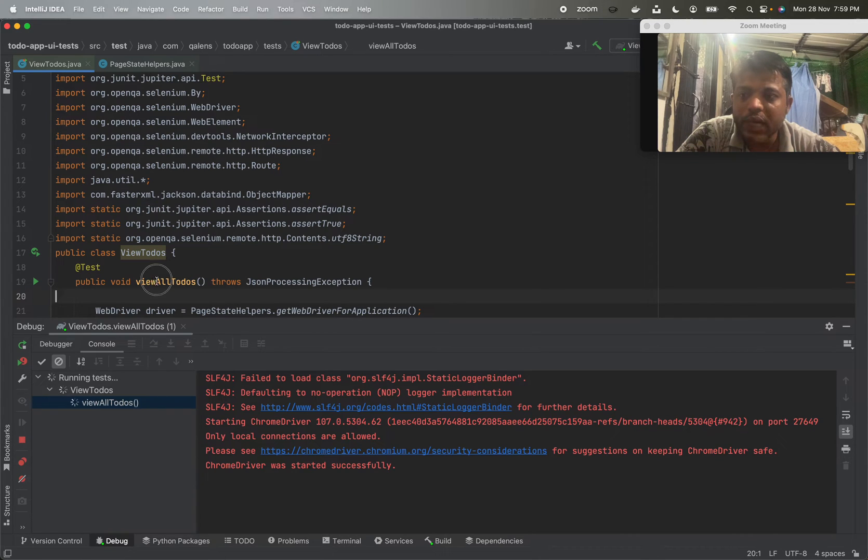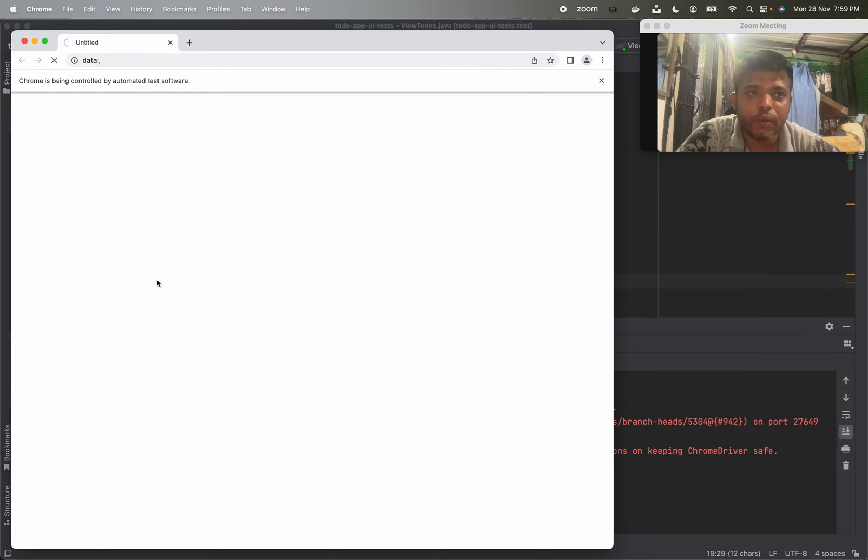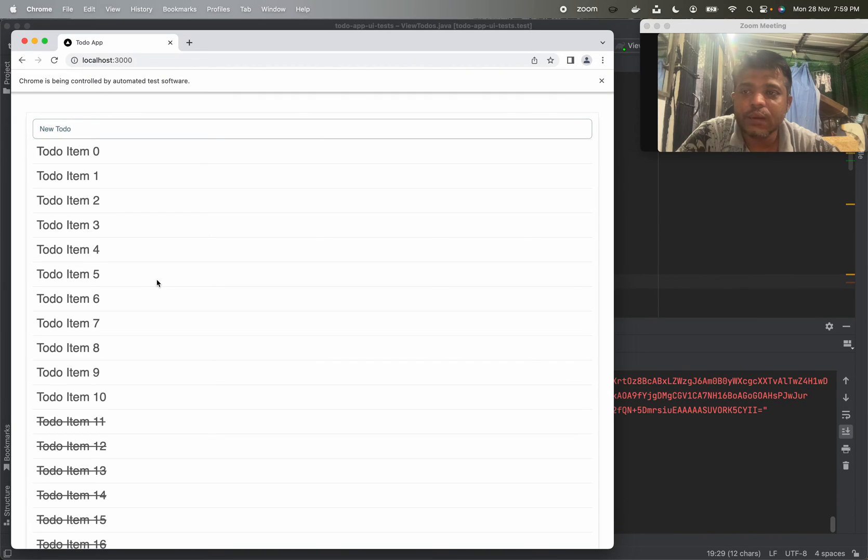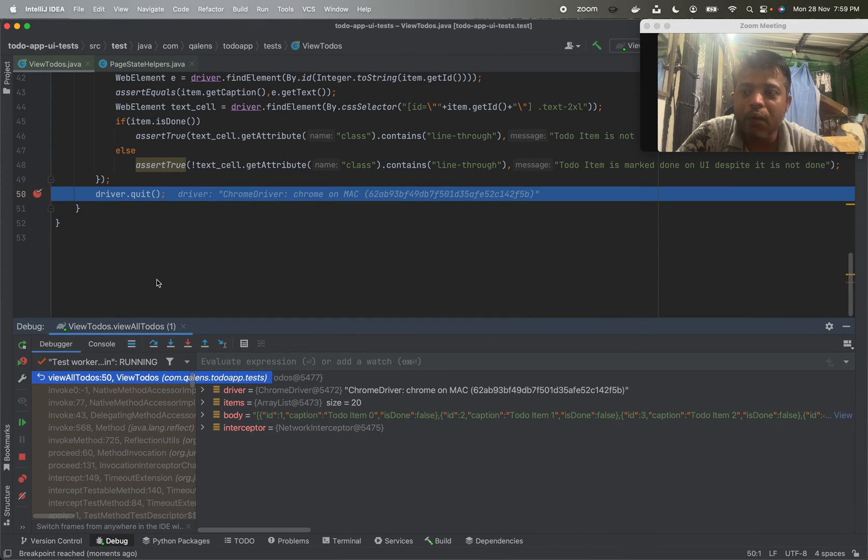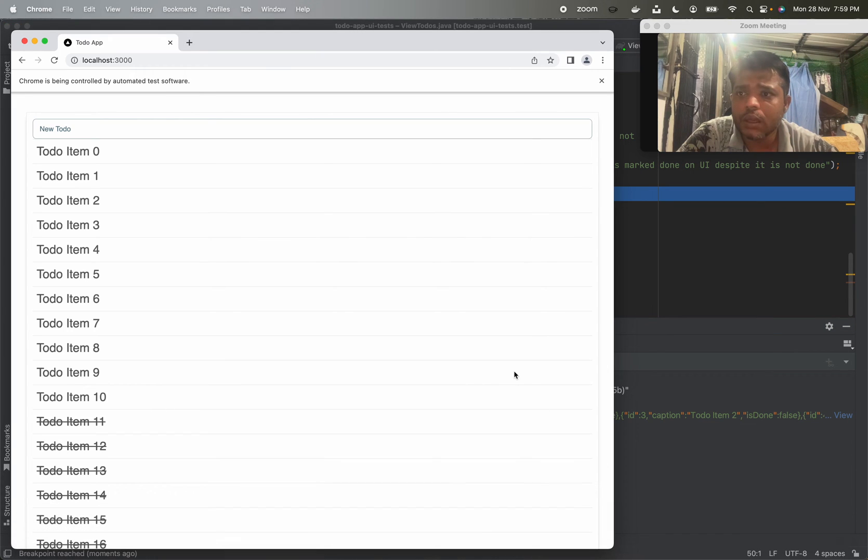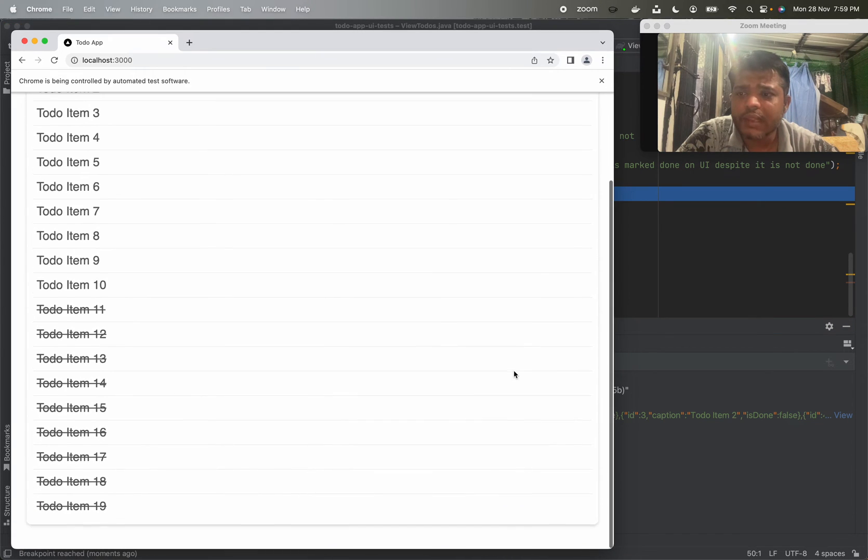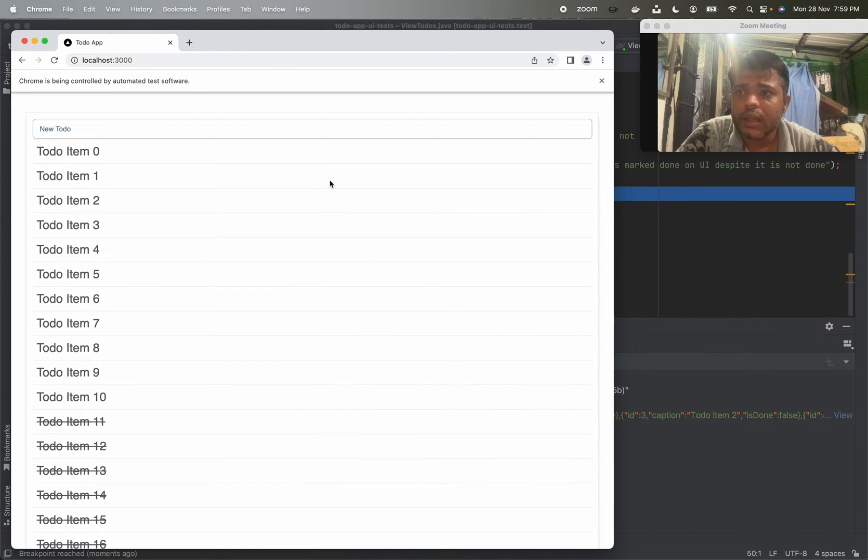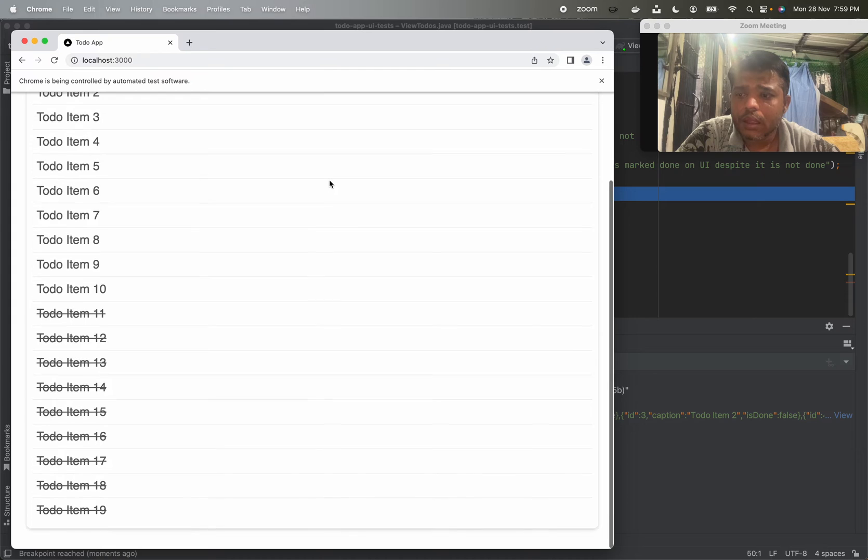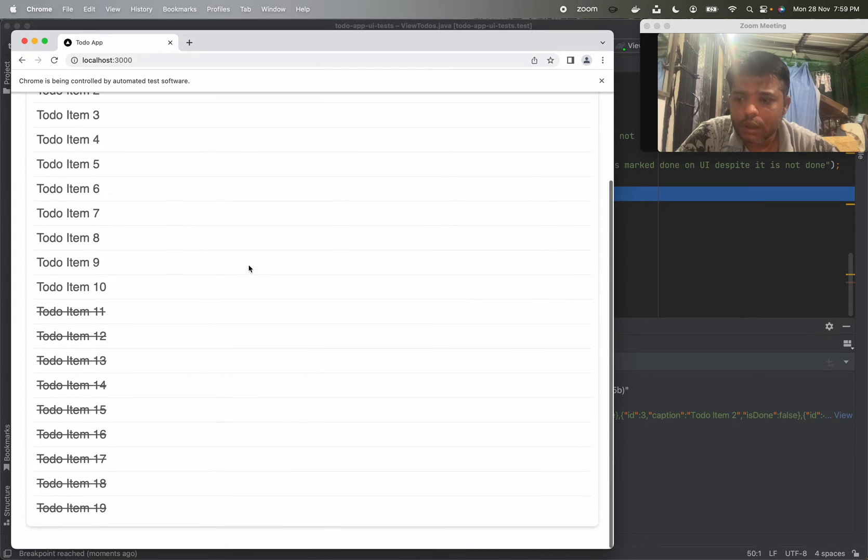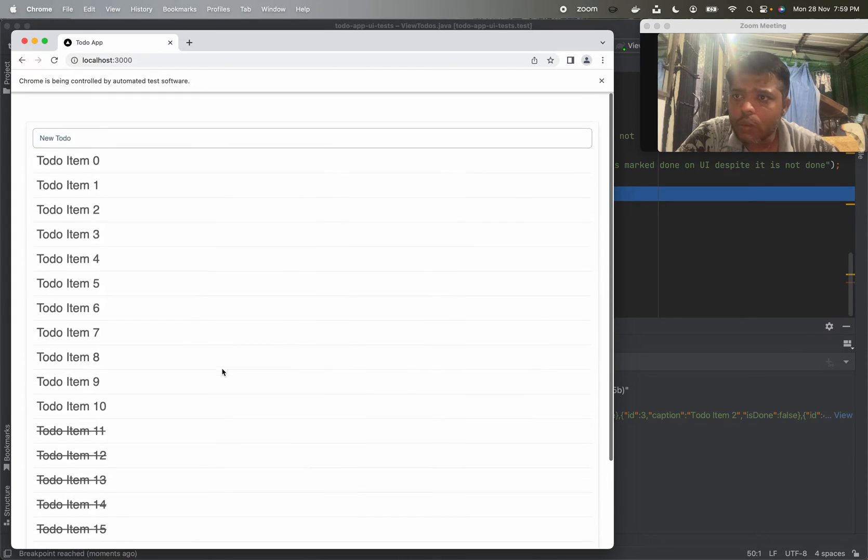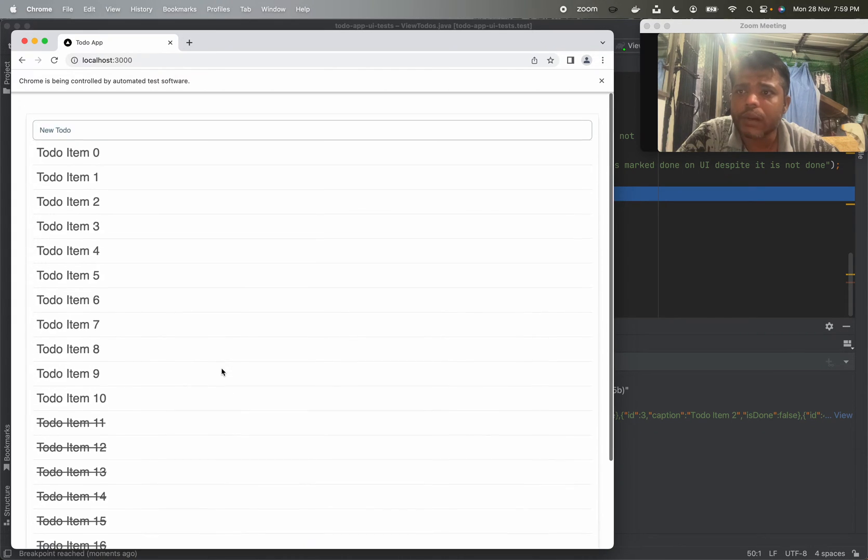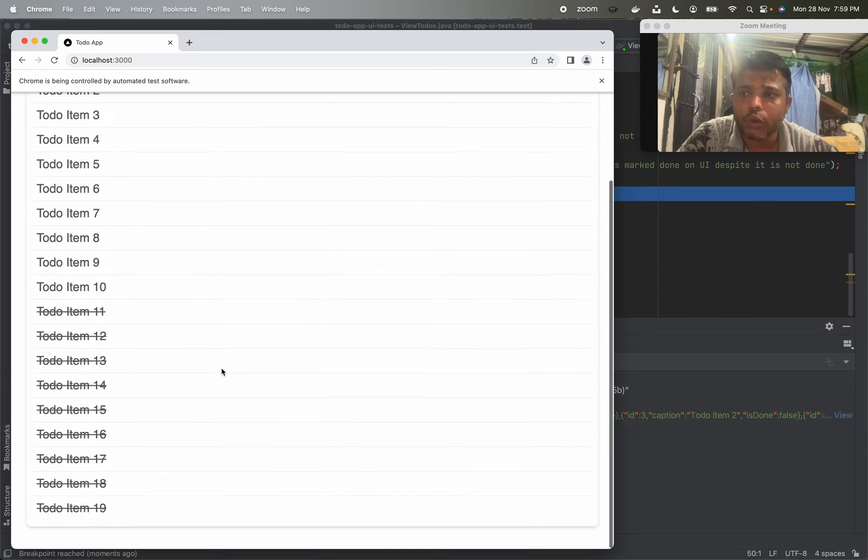This test is known as view all to-do's. We will go through the code. First, let's see how this is happening, what the test is doing. So you can see over here I can view almost around 20 to-do items on UI.